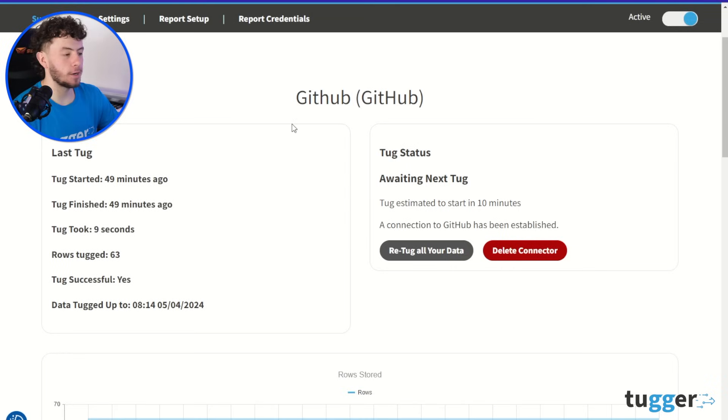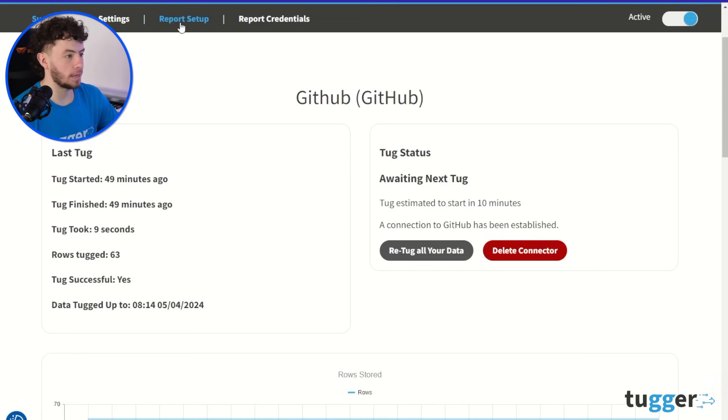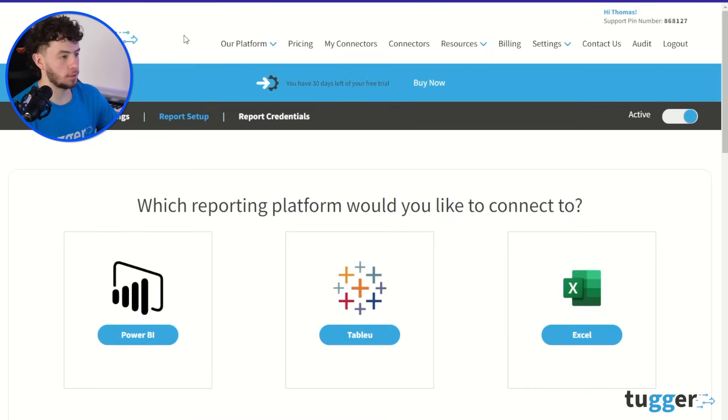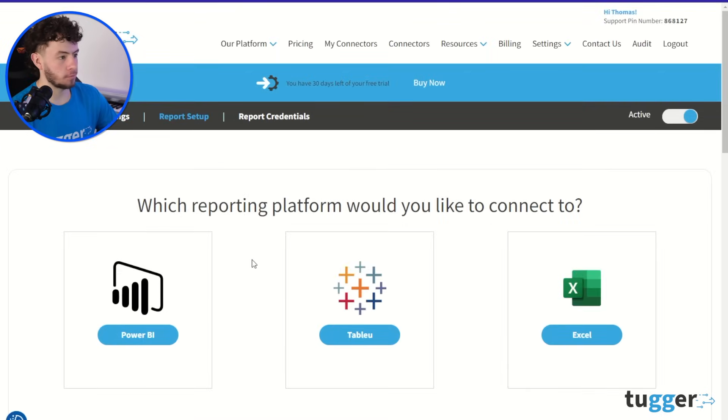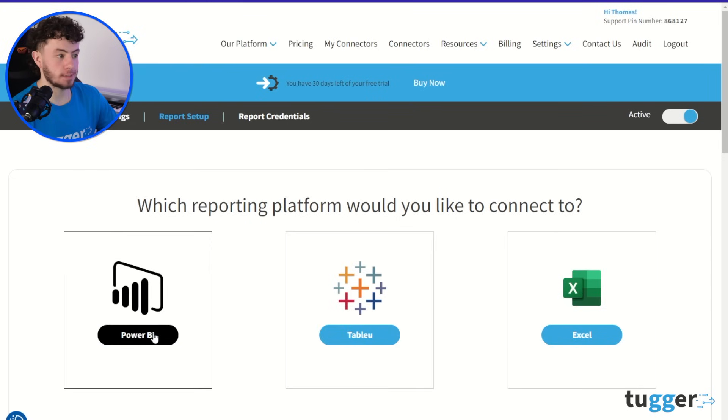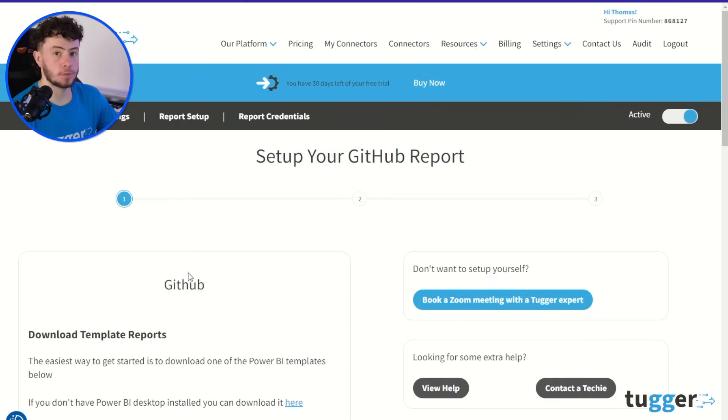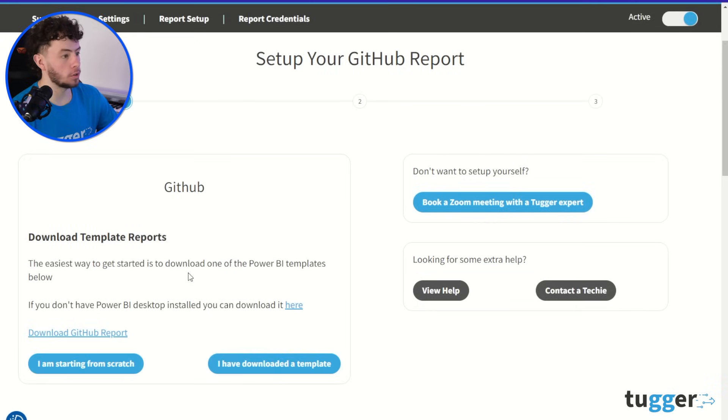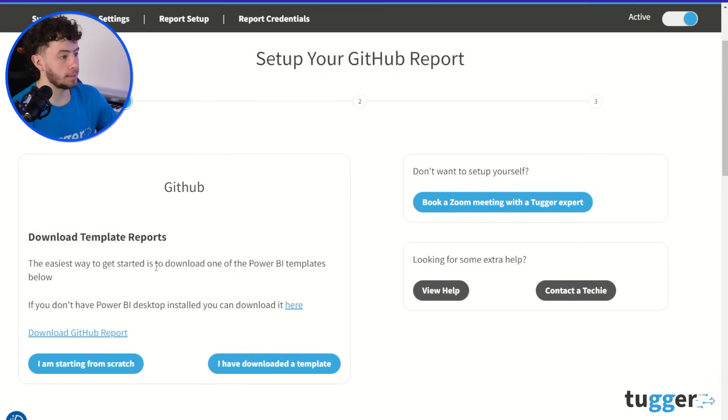So as you can see on my screen here, I have now set GitHub up on Tugger's platform, and you can either choose Tableau, Excel, or for this purpose of today, we're going to use Power BI.